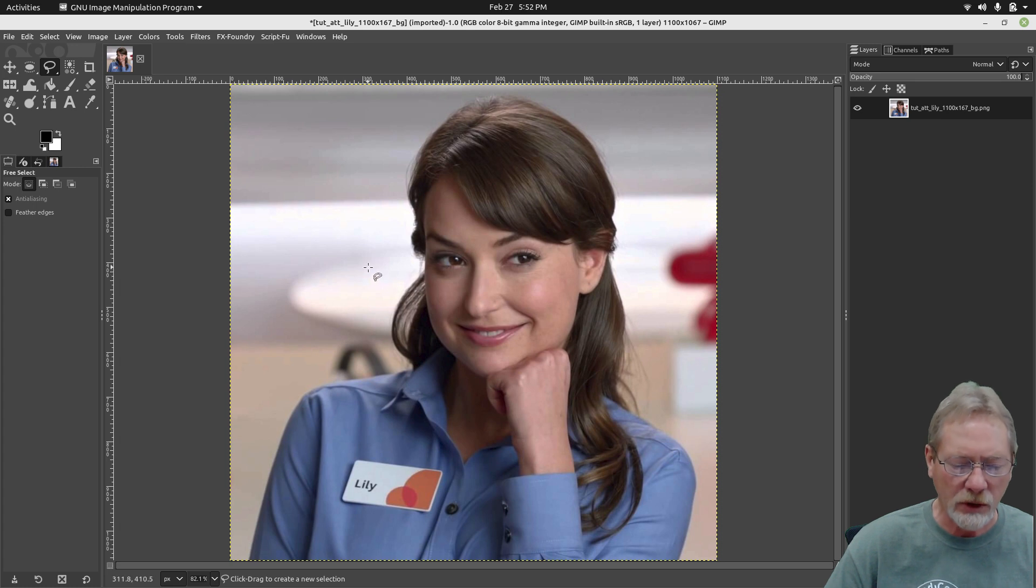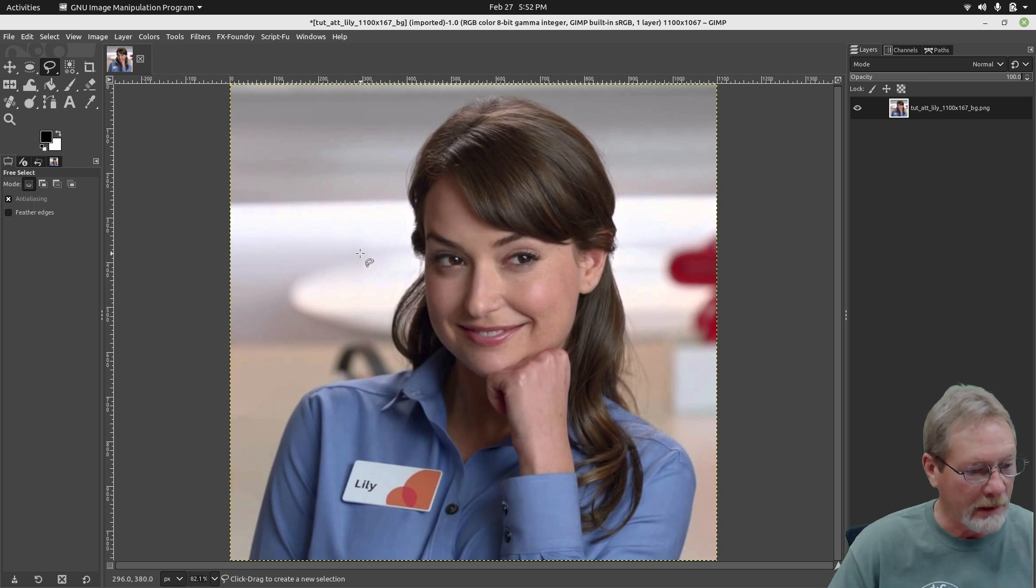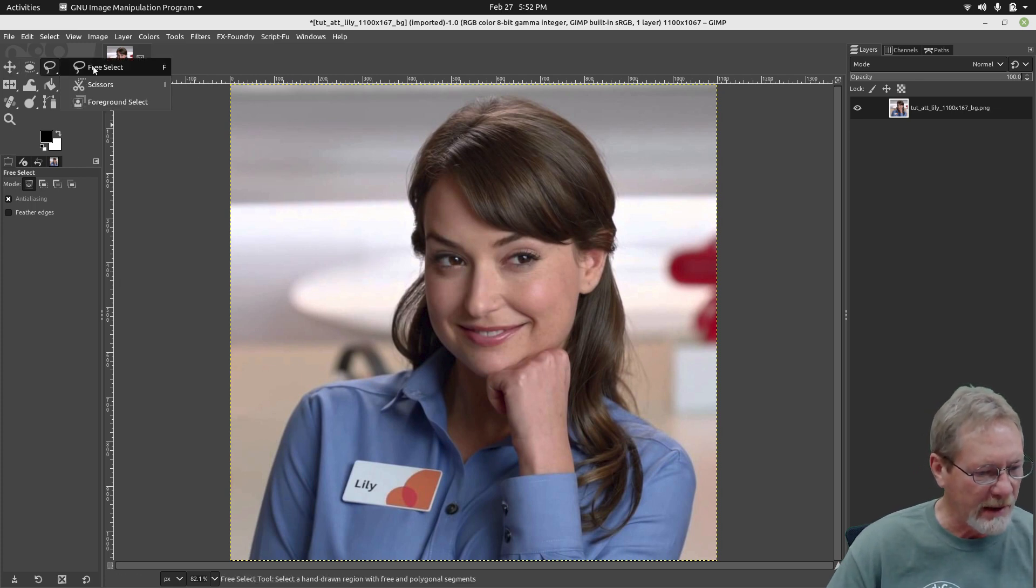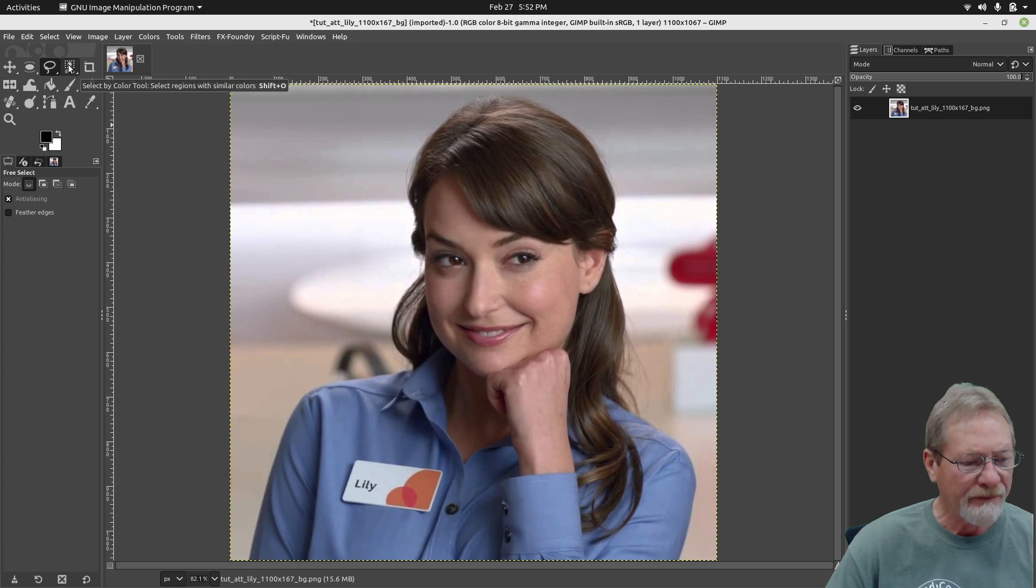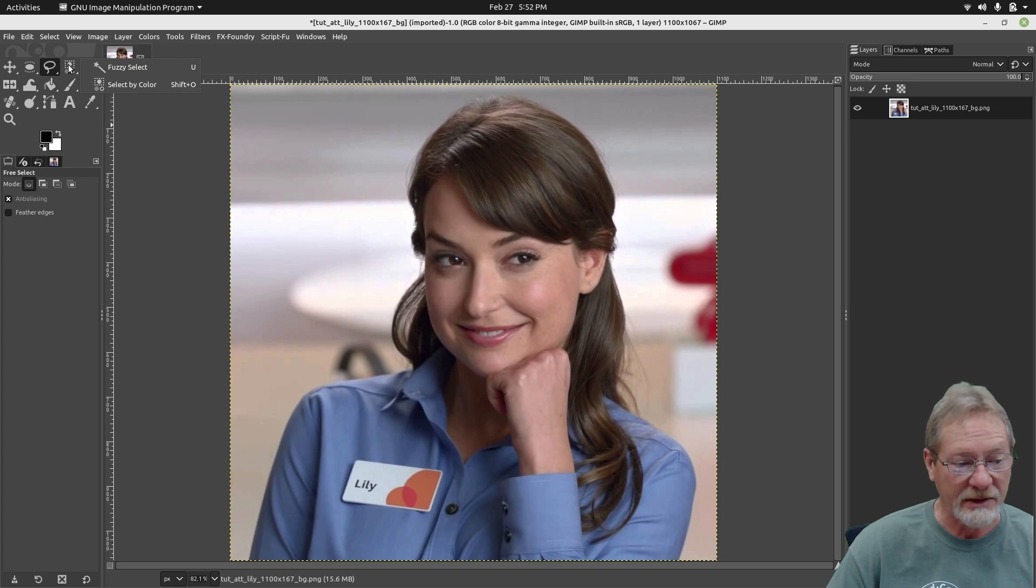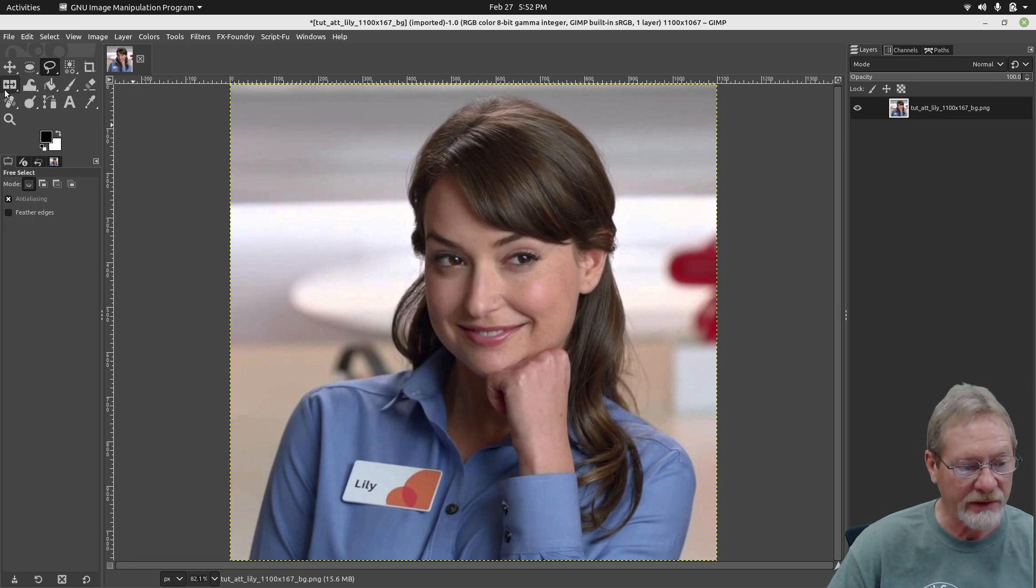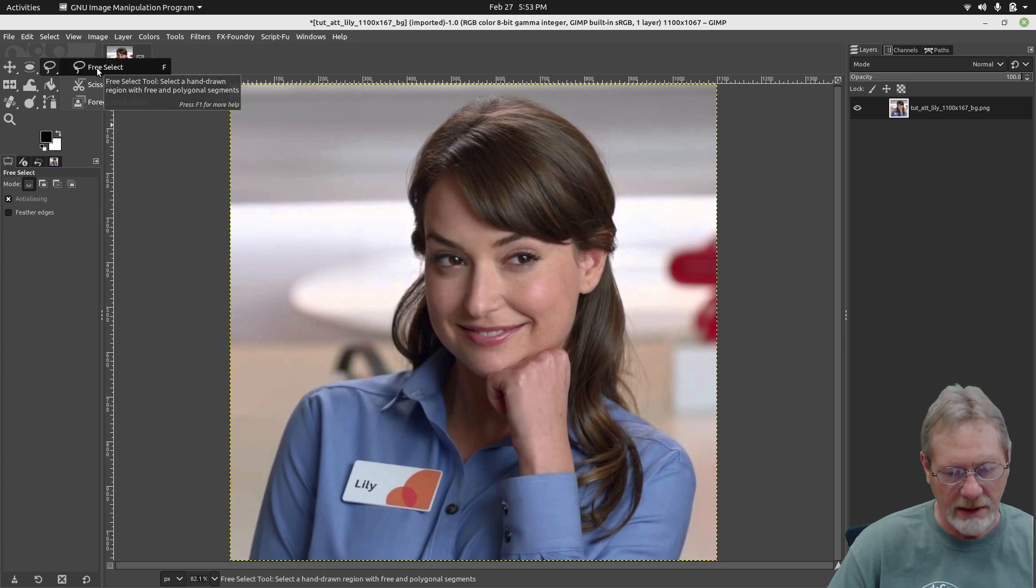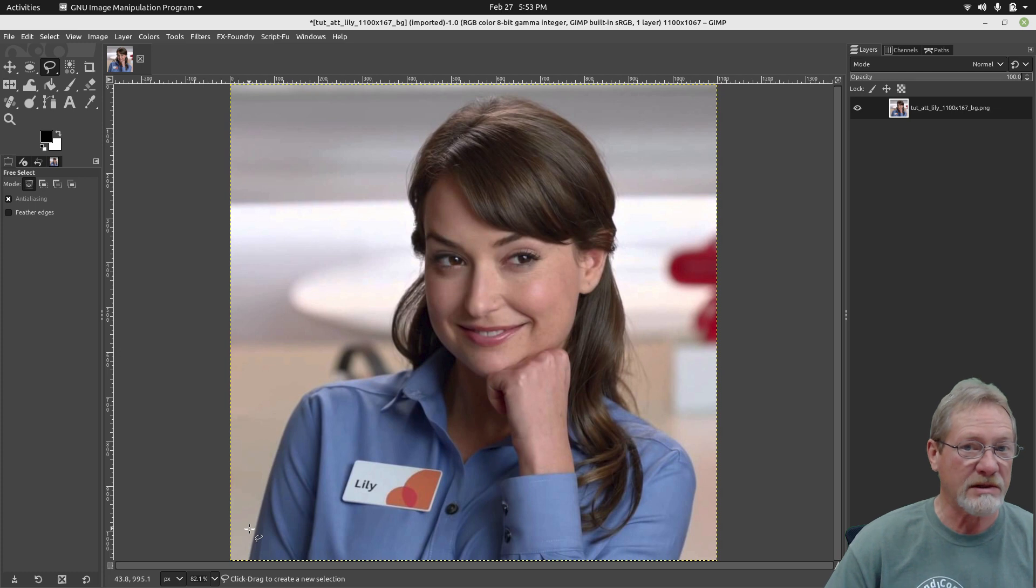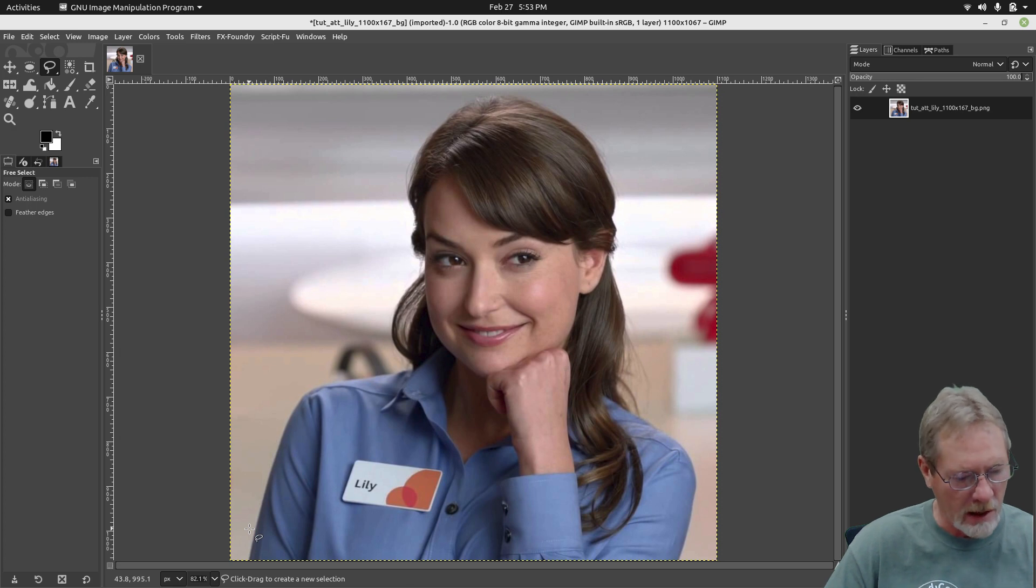The tool that we're going to be using to remove her from the background is the free select tool. If you see these tools up here that have the little white triangle in the lower right hand corner, if you left click and hold your mouse button, you will see the other options that are available for each tool. So we want to select free select. Your starting point with free select is also going to be your ending point, so keep that in mind when you decide where you want to start.